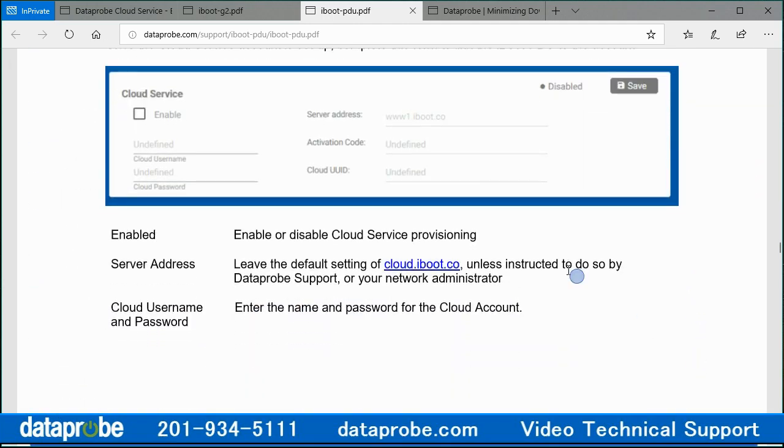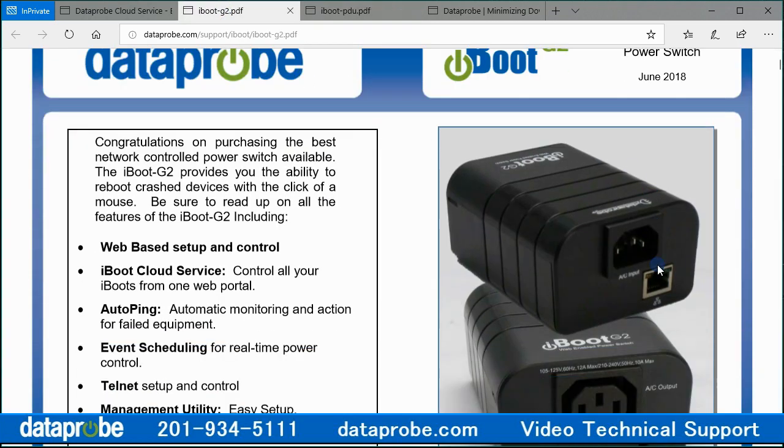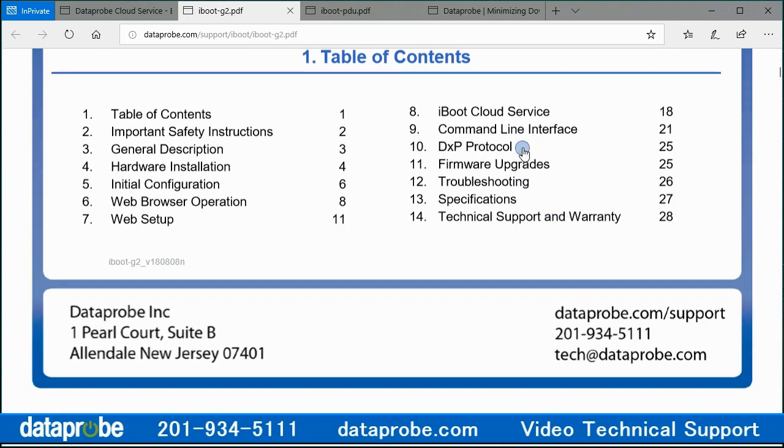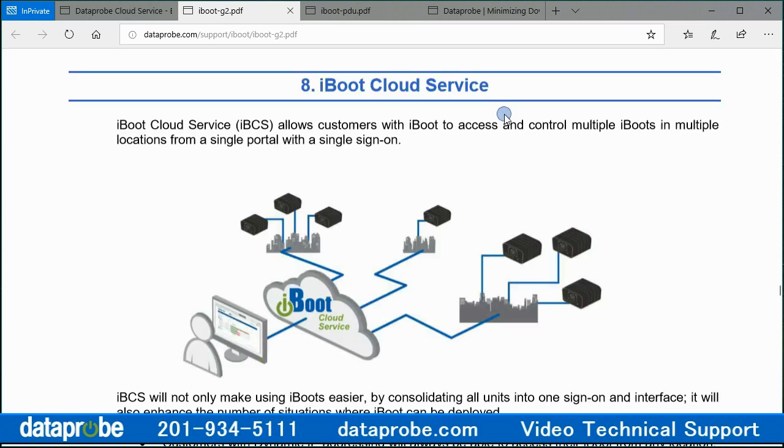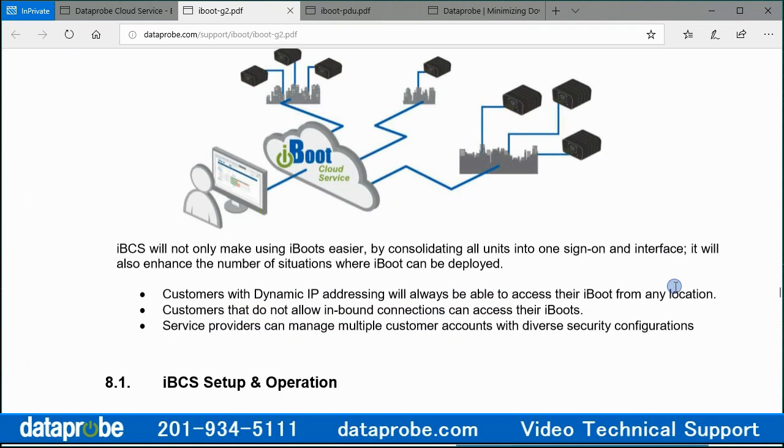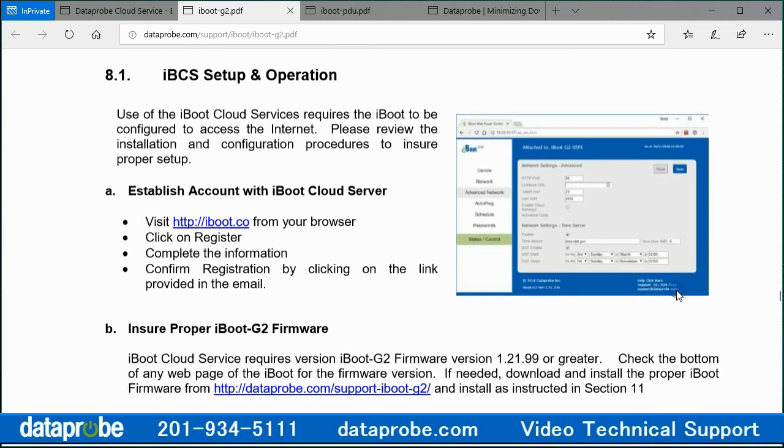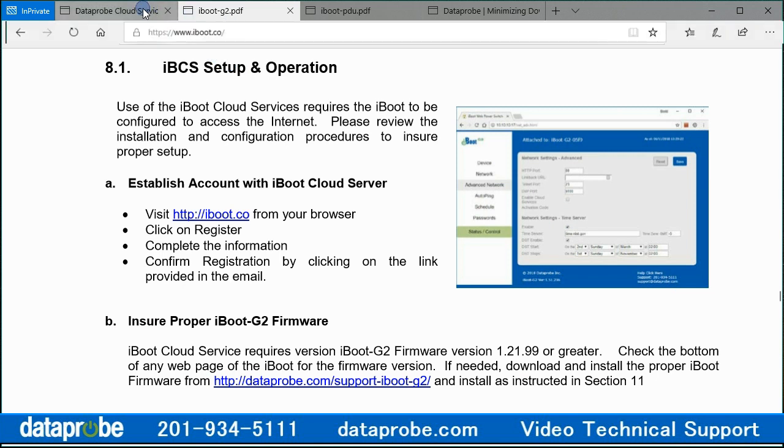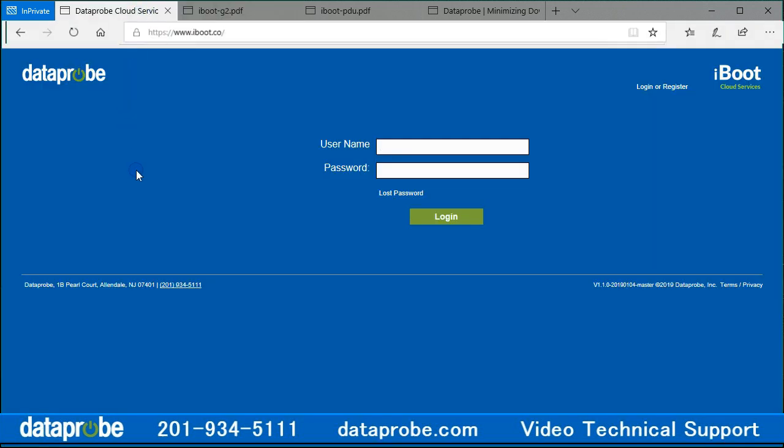Compatible devices communicate with our cloud server. Then you log on to your account on our cloud server and control power. My name is Sam, and this video will demonstrate the features available within the cloud interface to control and organize iBoot G2 and iBoot PDU series devices already assigned to your account.